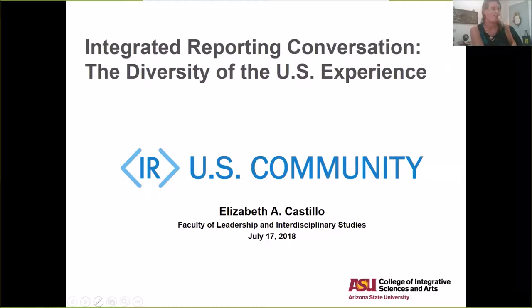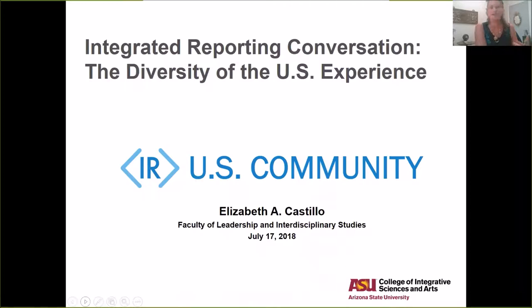Thank you so much, Mary. I'm Elizabeth Castillo, an assistant professor at Arizona State University. I've been working with Mary, Bob, and Shawn Steinsmith on creating a database of what reporting looks like in the United States — to see who is using integrated reporting. We used my class as horsepower on this project, and today we'll be talking about their findings on their analysis of some United States reports.